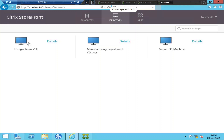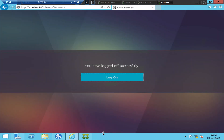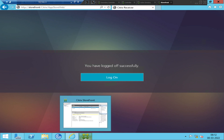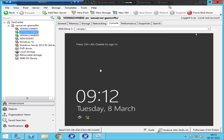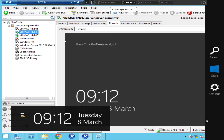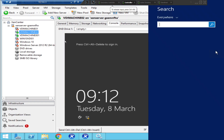Let me log off and go back to the Citrix Studio console so we can check the status of the machines in Citrix Studio. This is the controller — let me open Studio.